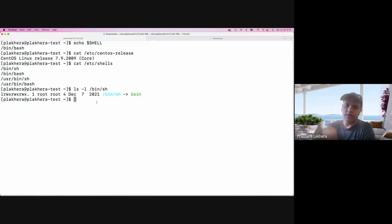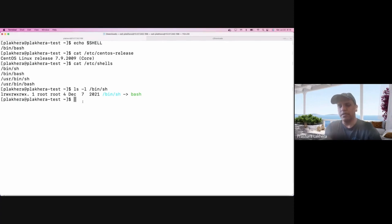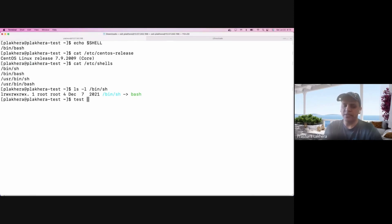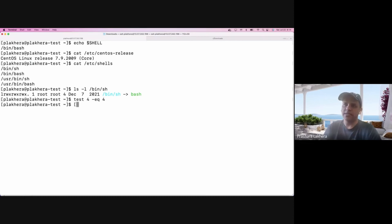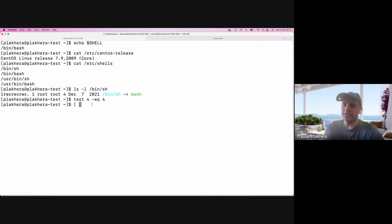In shell, there's a default command called 'test'. So if I say 'test', you might be trying to write something like 'four -eq four'. Under the hood, this single bracket symbol internally calls this 'test' command. So rather than writing 'test four -eq four', using the bracket notation is going to work the same way.